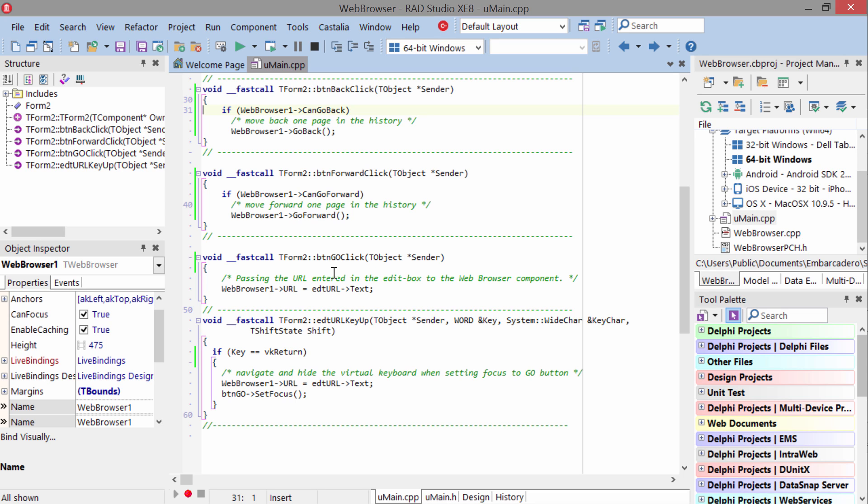Very simple code here, you see. And then the Go button click, all we do is change the URL of the browser to the Edit Box's value. That's really all there is to it.